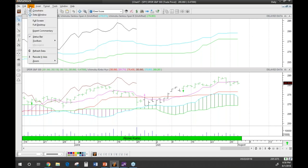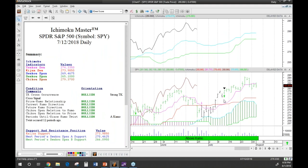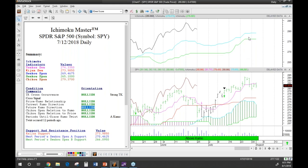Here on July 12th there was a bullish cross above the cloud — you could consider that an entry. Going into the commentary at that point: the TK cross is bullish, and it's labeled a strong TK signal because it occurred above the Kumo. The price-Kumo relationship — price above the cloud — is bullish. The current Kumo direction is heading up, bullish. The future Kumo direction is also bullish. This is a very strong high-quality signal. Even so, that doesn't guarantee it will stay up — it could still revert back to the existing cloud.